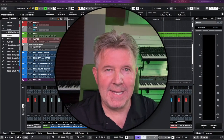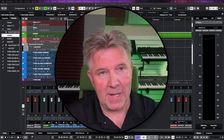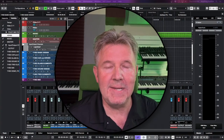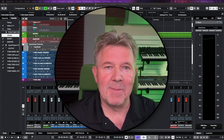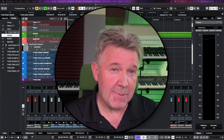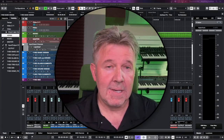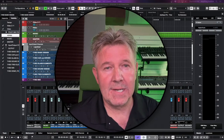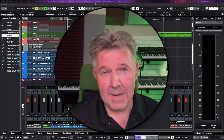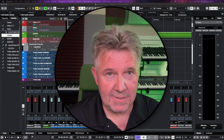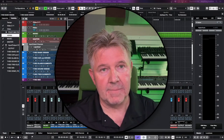Hello, and welcome to another episode of Getting to Know Nuendo. I'm Lee Reilly, and in this episode, I'm going to show you how to create and modify automation in Nuendo.